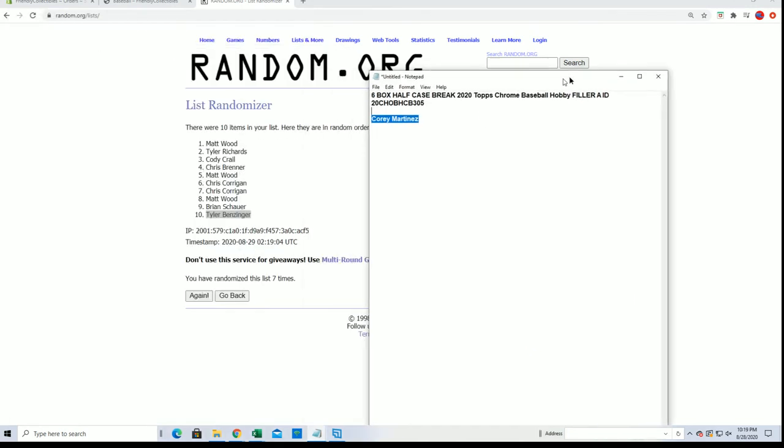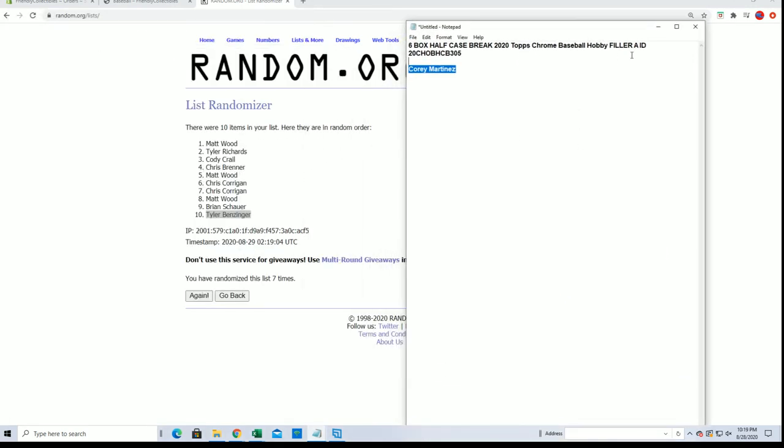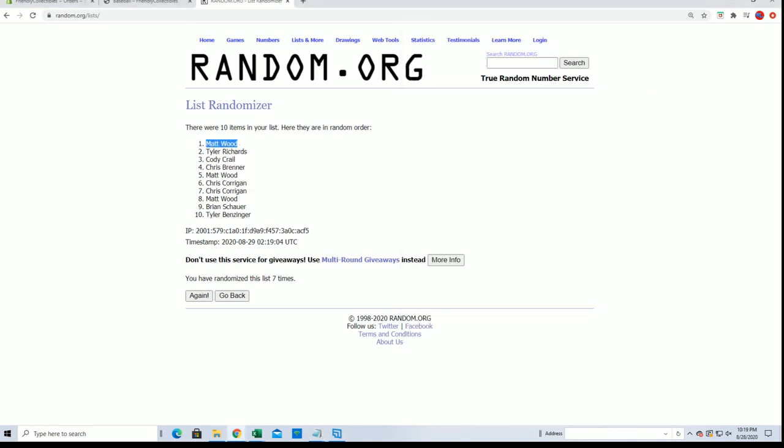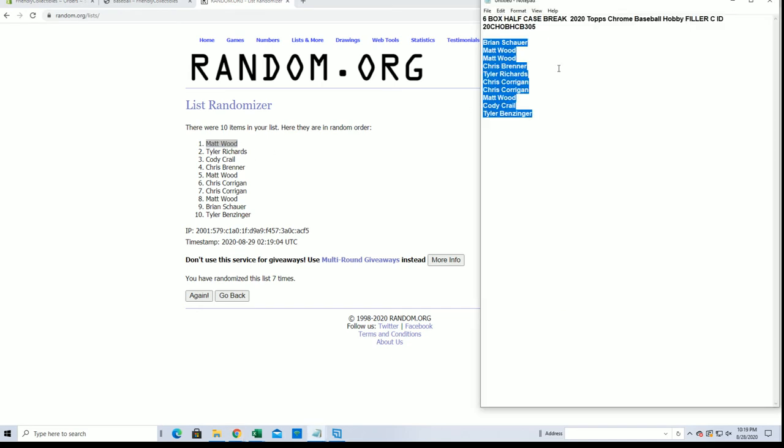You are in so you'll join Cory over here and you'll be in the half case so that'll be coming up shortly. Nice work Matt.